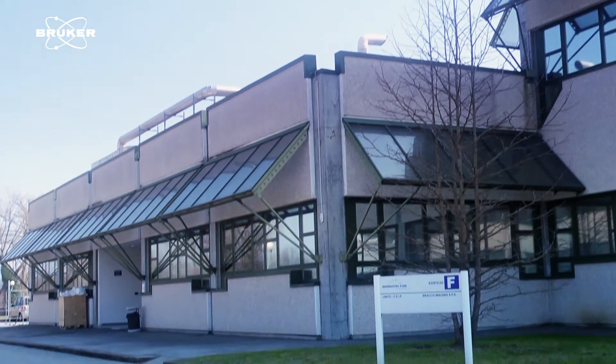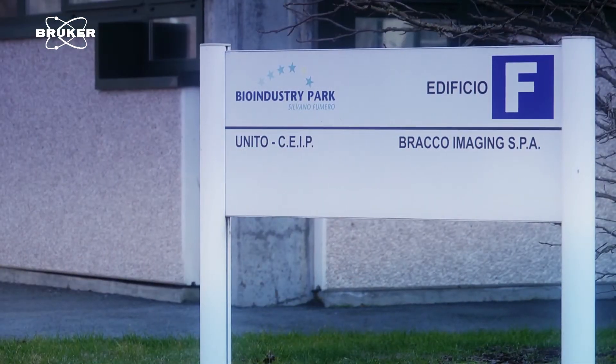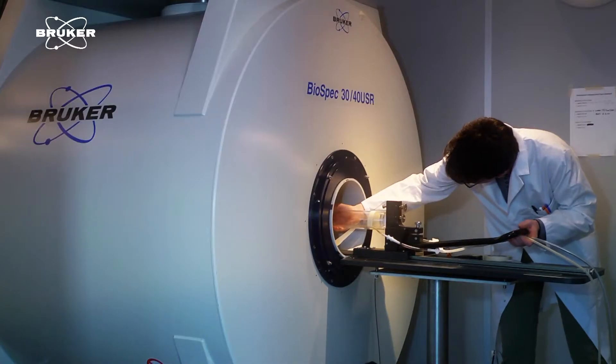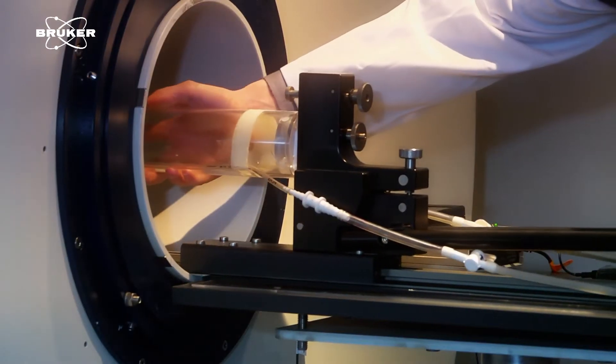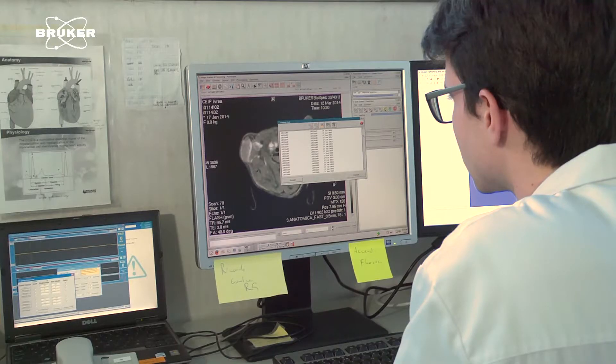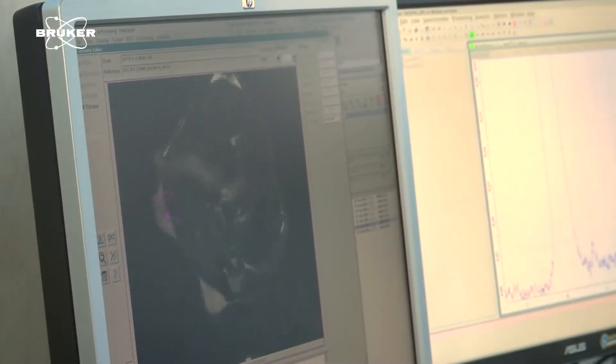Since 1975, the Molecular Imaging Center at the University of Torino has been one of the leaders in NMR, MRI, PET-SPECT, ultrasound and optical imaging.